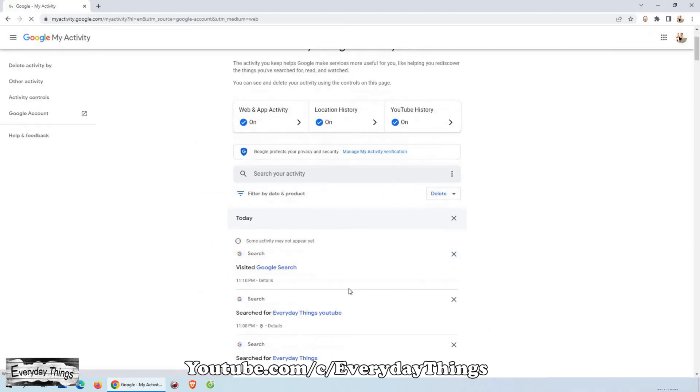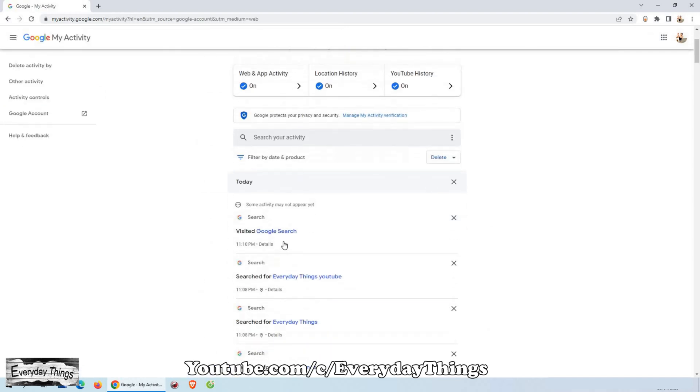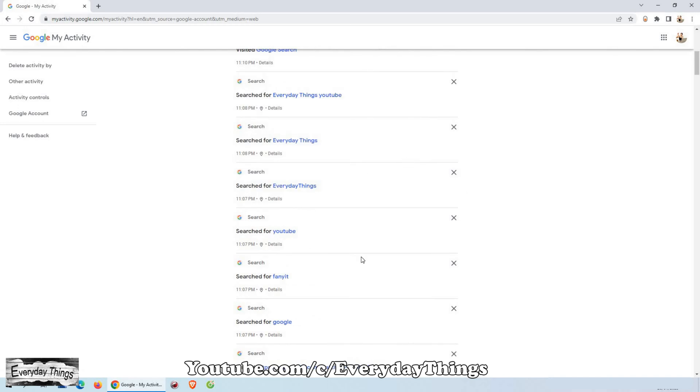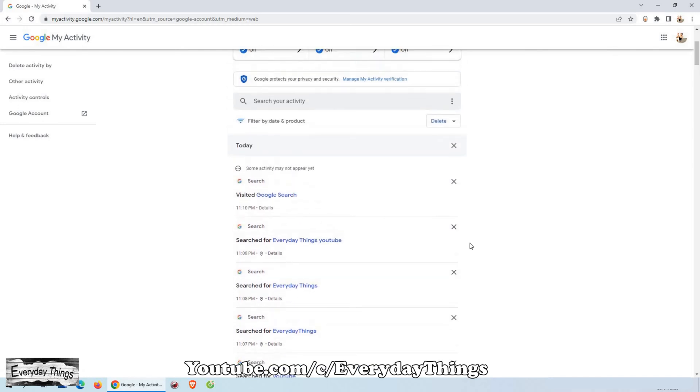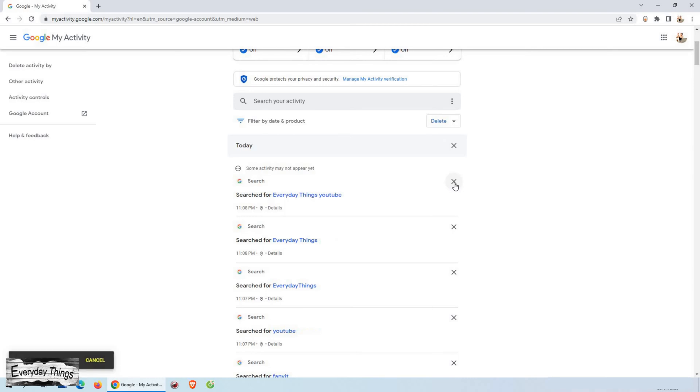Now, here is where you'll find all of your Google search histories. You have the option to delete only certain activities or to delete your entire history.